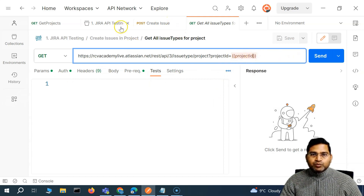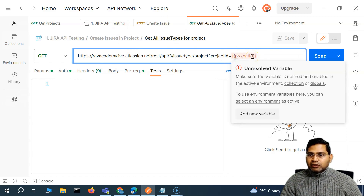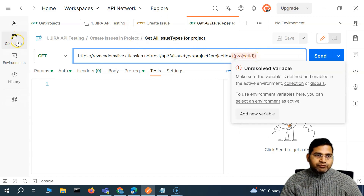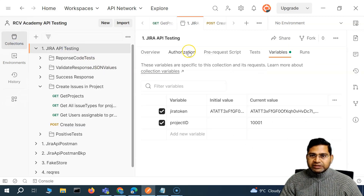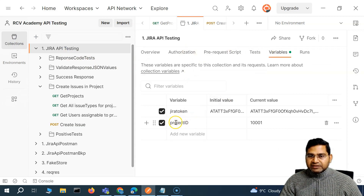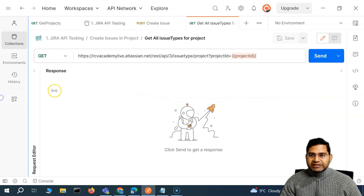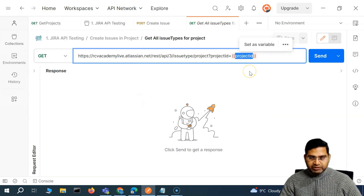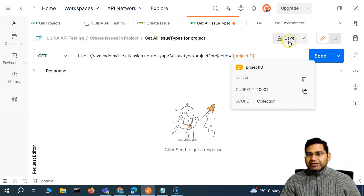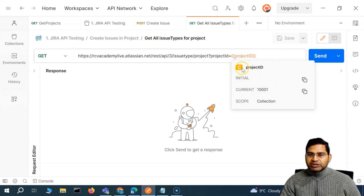That is why we are getting the 'unresolved variable' error. If we go to the collection, you'll see that at the collection level the variable name is project ID with 'ID' as capital. So we'll simply copy that — in get all issue types, we'll replace the project ID with the correct one. Now you'll see it is resolved, and if you hover over it the current value is being fetched from the collection.